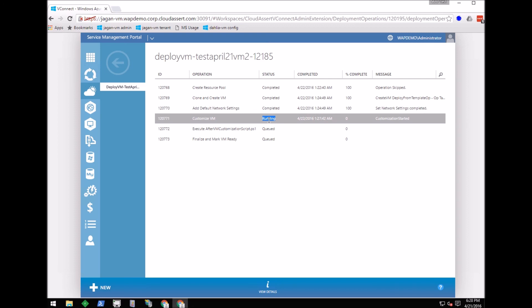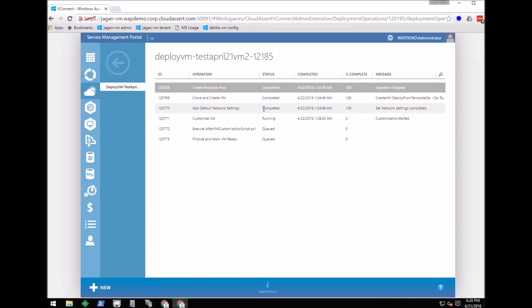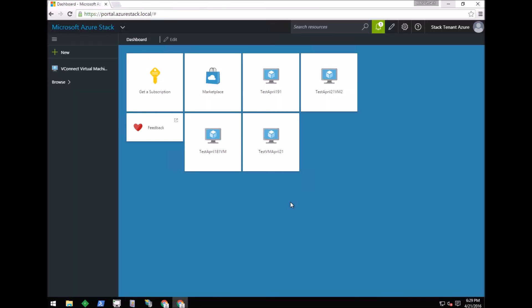In the coming months, we'll be porting these admin operations and deployment steps to the Azure Stack admin login as well, so you don't have to switch to Windows Azure Pack for admin operations. With this, I conclude this demo. Thank you for watching.